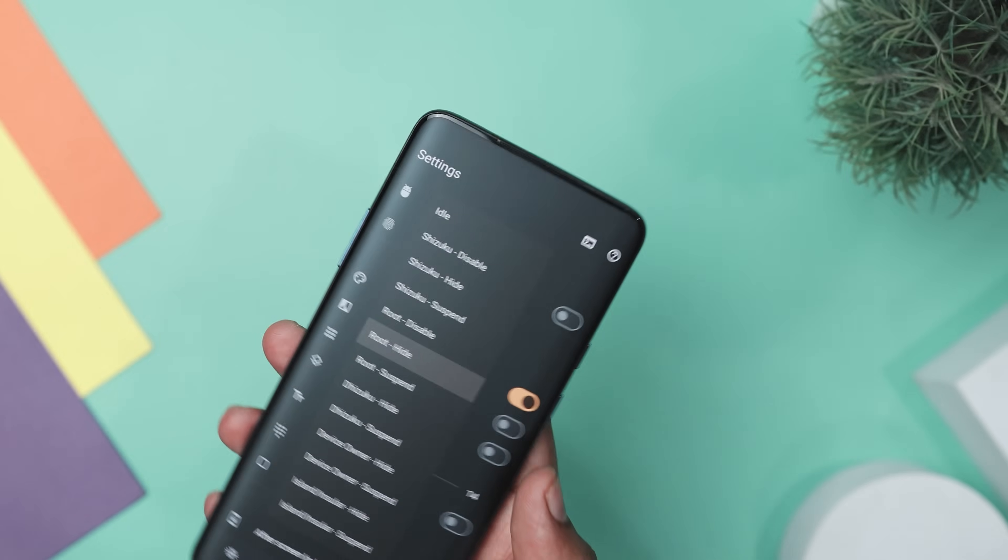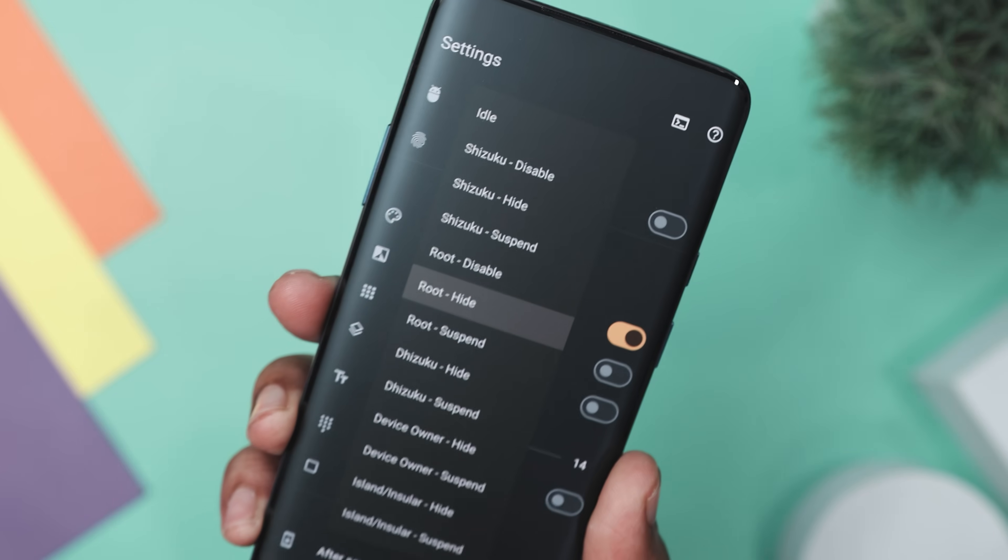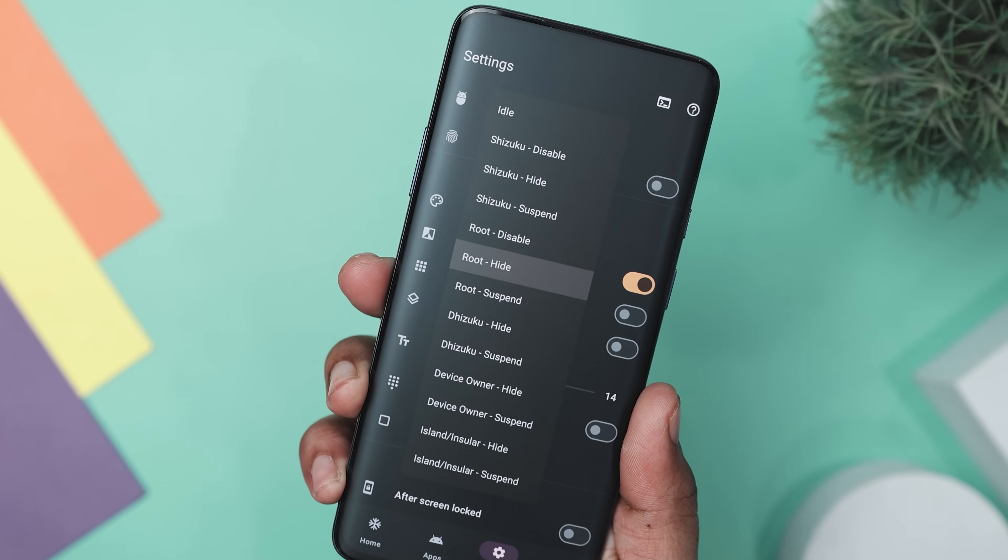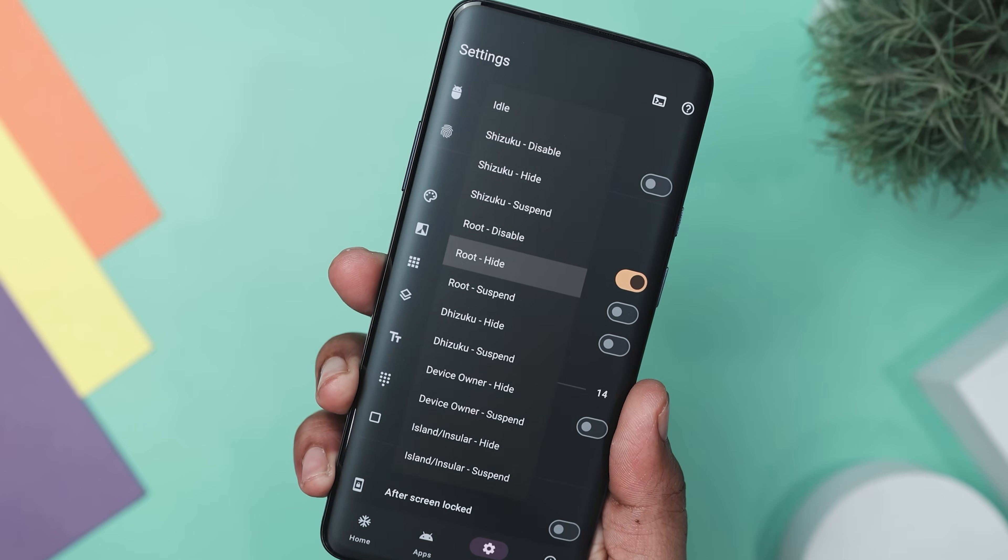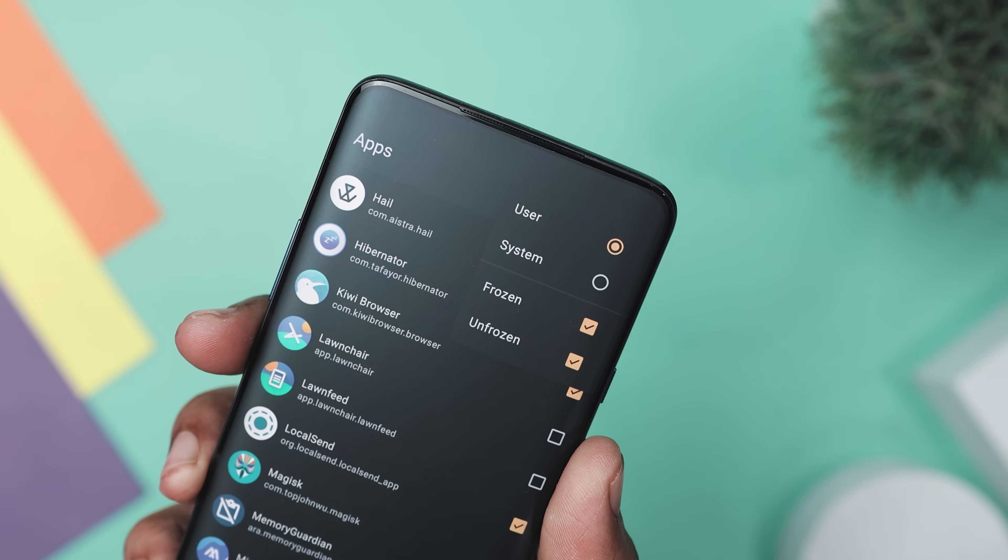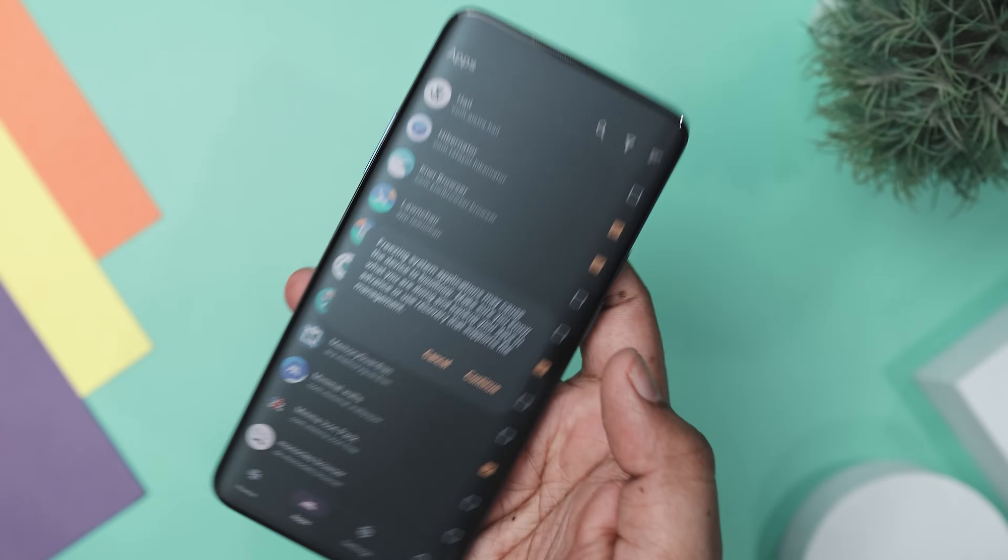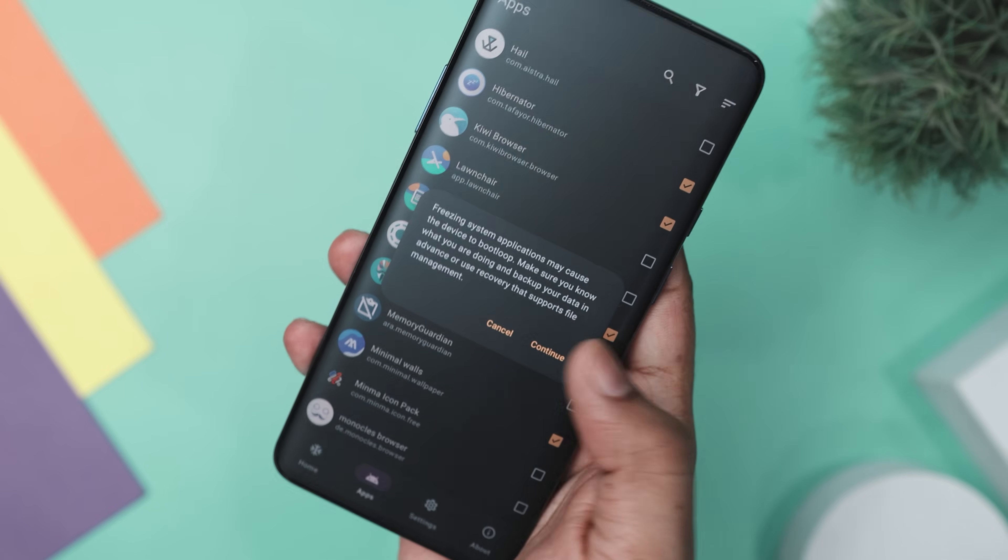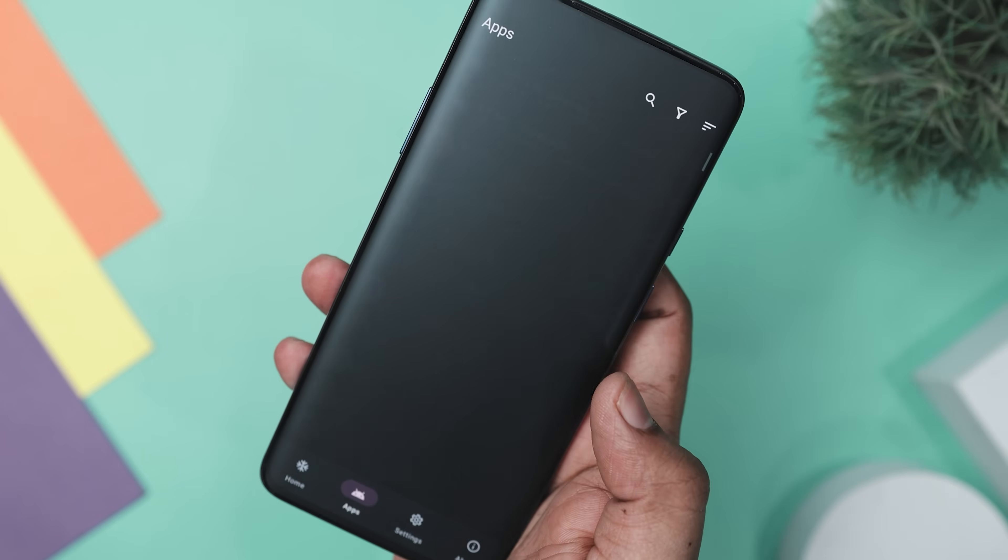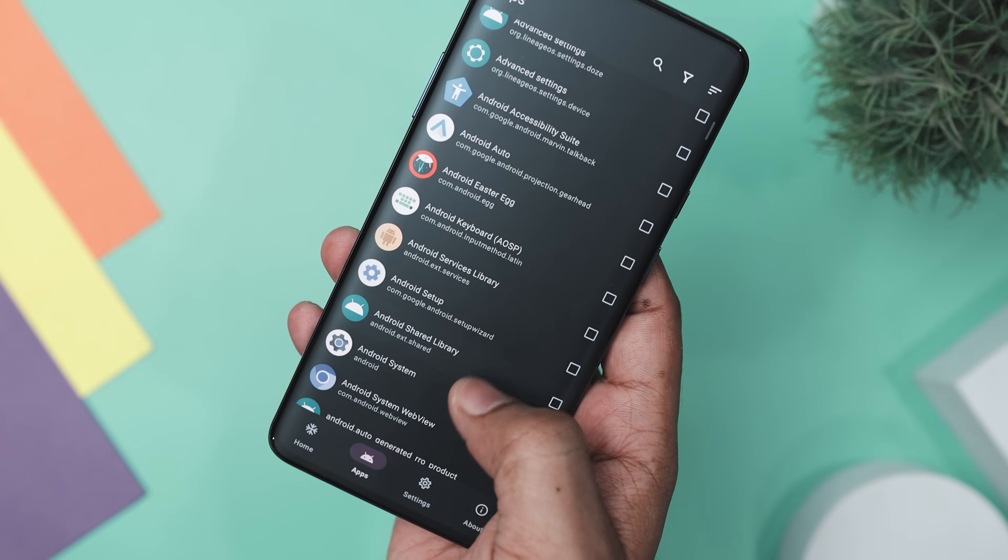It supports various working modes, including Magisk, Rooting, and Shizuku, ensuring it works with a wide range of devices. Plus, it can forcefully remove system apps that you can't uninstall or disable through standard methods, giving you full control of your device.